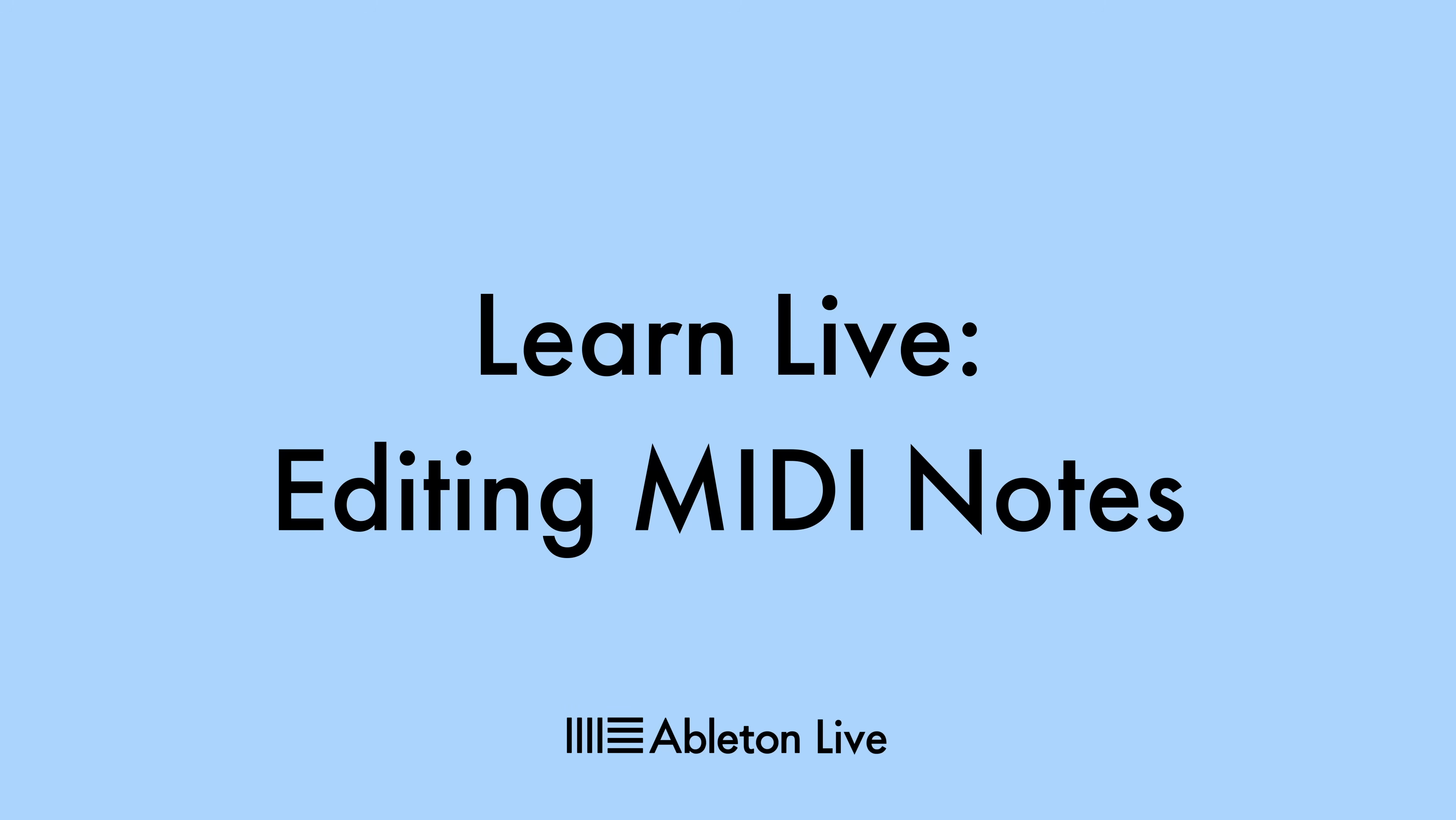Let's investigate how we can edit MIDI notes in Live's note view, and start by quickly orientating ourselves using this simple bass line.